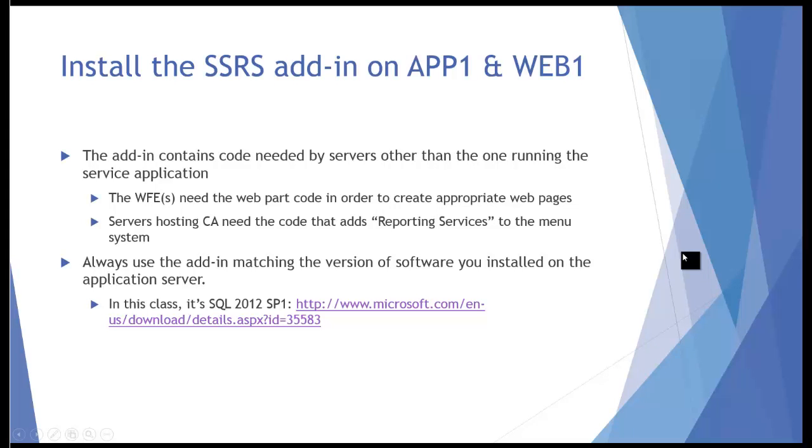To continue the installation of Reporting Services, there's just one more detail that we need to take care of, and that's to install the Reporting Services add-in on the other SharePoint servers.